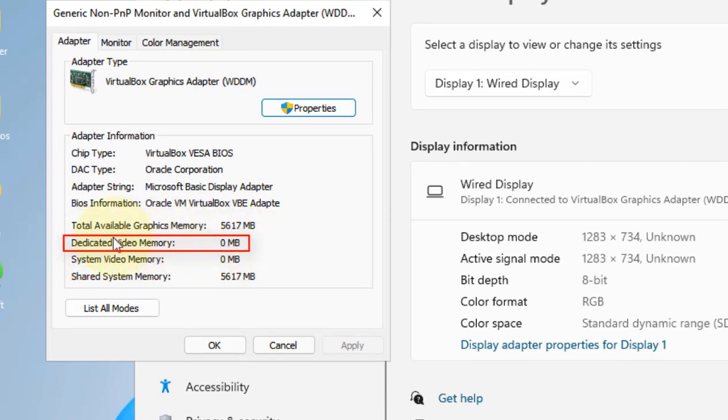In my case it is 0 MB. In your case it may be 128 MB or whatever. Now let's see how to increase it.